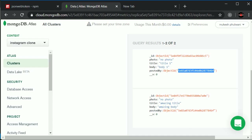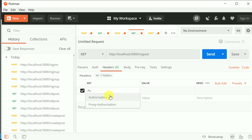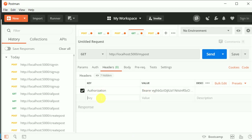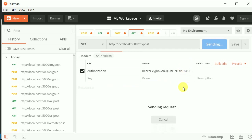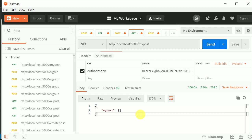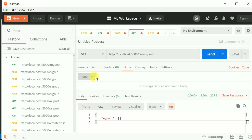So here in the headers I'll add 'Authorization' with value 'Bearer' and paste the token. Then I'll make the GET request. We're getting 'myPost' as an empty array because we haven't created any post with this new user yet.